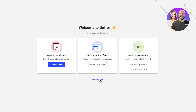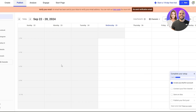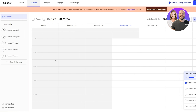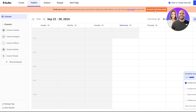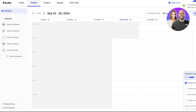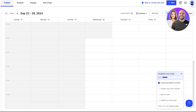We're going to skip that selection and move on. This is how the dashboard or calendar looks. On the left-hand side you have different channels you can connect — LinkedIn, Twitter, Instagram, and Facebook. You also have Analyze, Engage, and Start a Page options. Make sure to verify your email address first. Once the account is verified, we should be good to go.